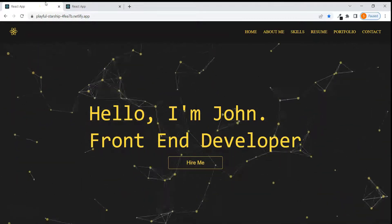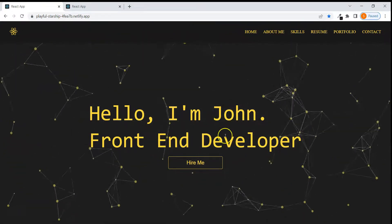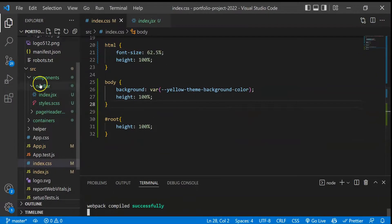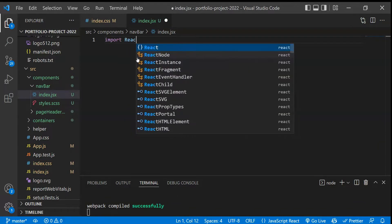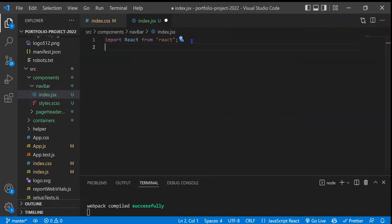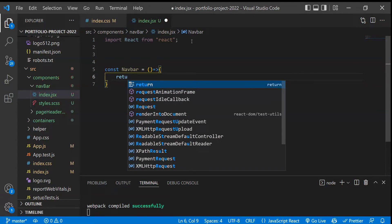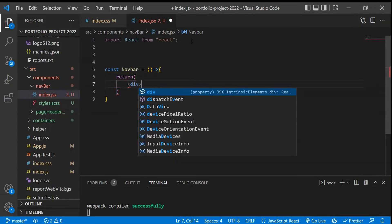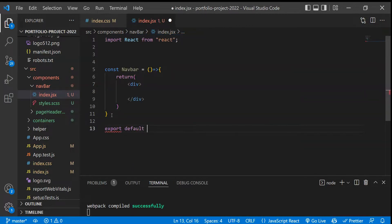Hey everyone, welcome to the channel. So till now we have completed the global CSS. Now what we will be doing is working on this navbar. For that, let's go to our code and inside the navbar index.js, quickly create this component. I'll just import React from React and this will be a functional component, and let's return here some div. At the end we just have to export this component.